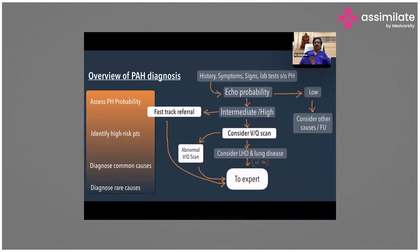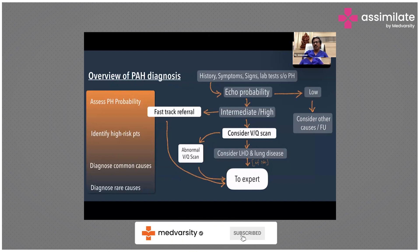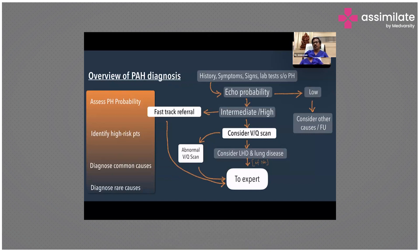Coming to pulmonary artery hypertension diagnosis, this algorithm has been suggested by the 2022 guidelines. If a patient comes with a typical history, symptoms, signs, or any lab that suggests pulmonary hypertension, then the patient has to be subjected to echo. If the echocardiogram shows a low probability of pulmonary hypertension, then you can consider other causes of these symptoms.